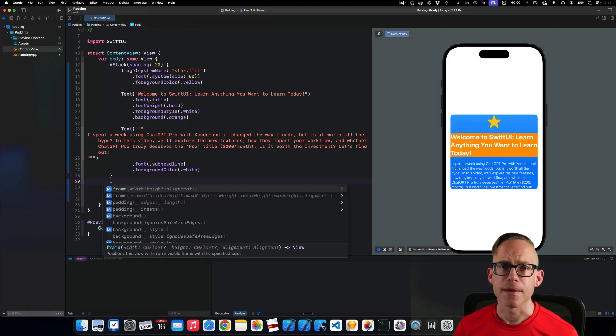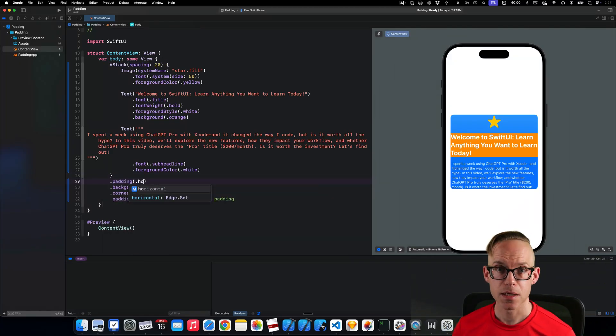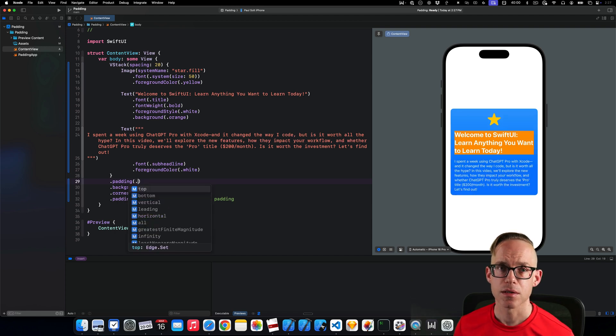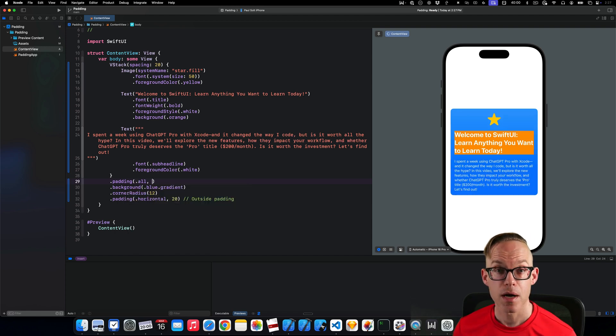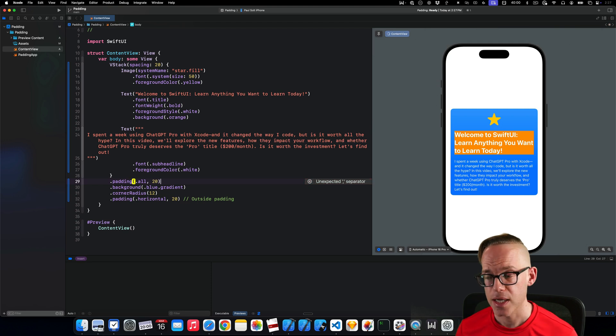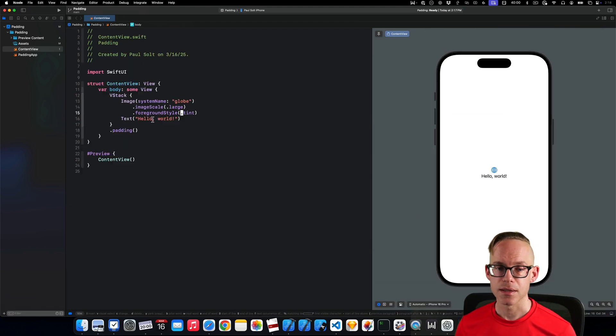How do you work with padding? In this video, we're going to learn about padding in SwiftUI so that you can understand the order of modifiers and how you can leverage padding to create different layout effects. Let's take a look.